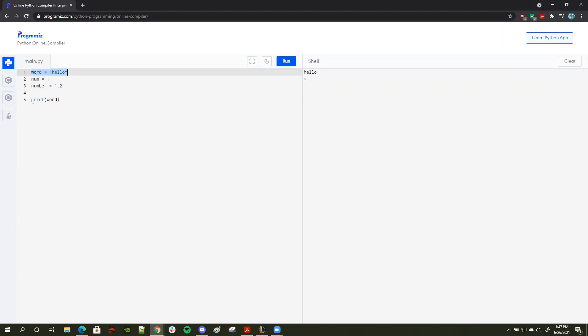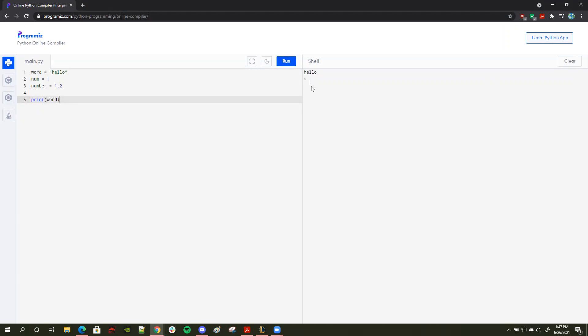So if I just do a simple print statement called print word, what should happen is it should print this string, which is hello, because I'm storing it as a variable. And if I run it, that's what it does.